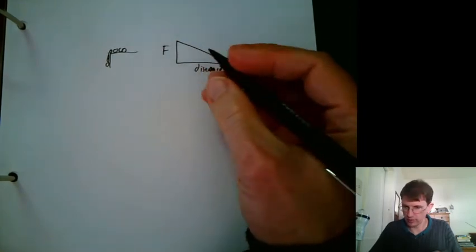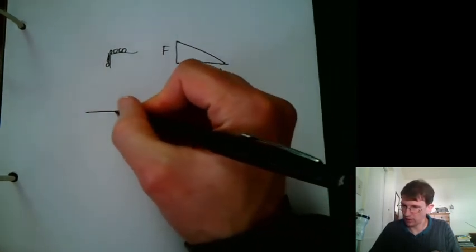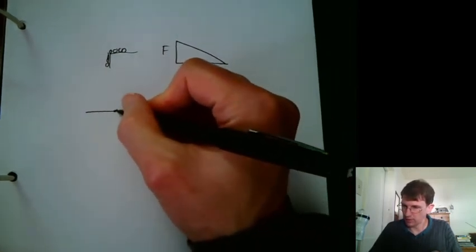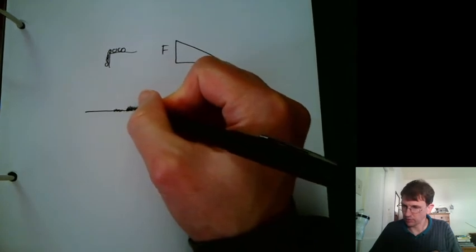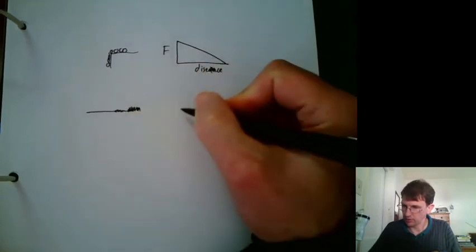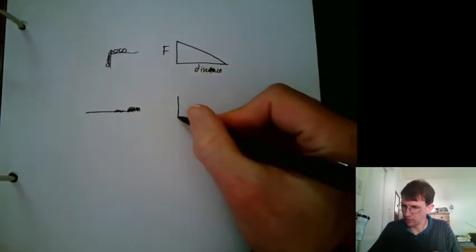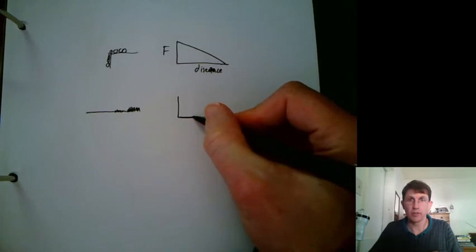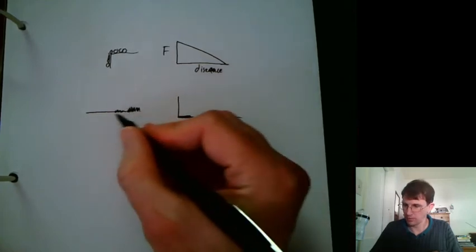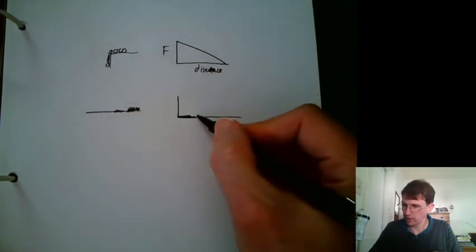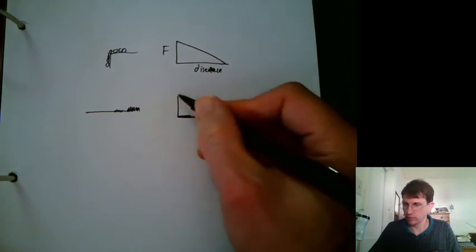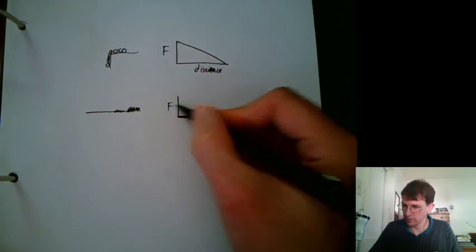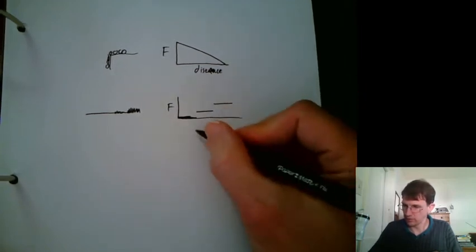For the second one, where we had some kind of rough ground and then some really rough ground, you'd be pushing for a while and there'd be very little force on the smooth part. And then it'd be kind of a larger force and then even larger force.